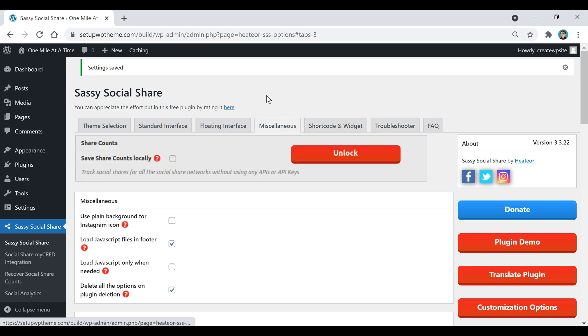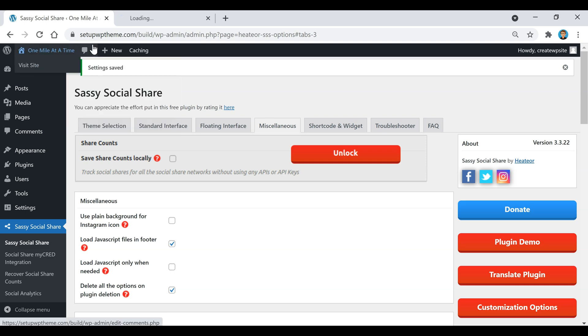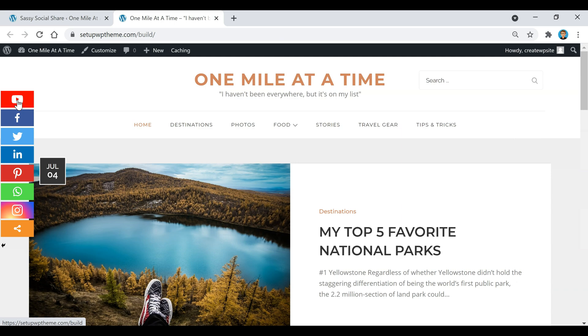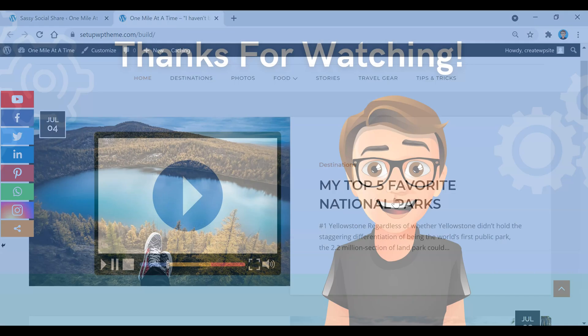If you go up here and open up our page, you'll notice there's our icons right here.